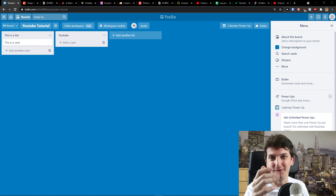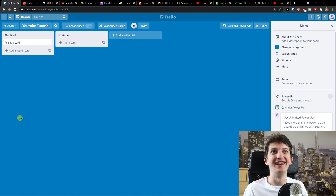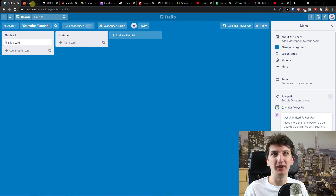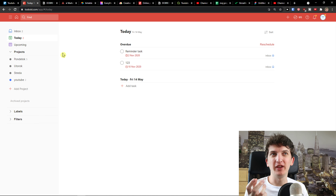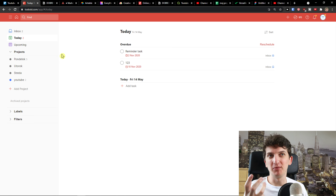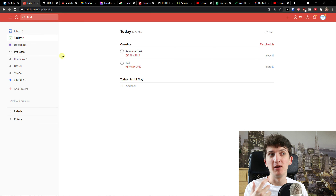So let's just start. The first one I prepared for you is Todoist. I'm not sure I'd call it a project management tool — it's more of a productivity tool.